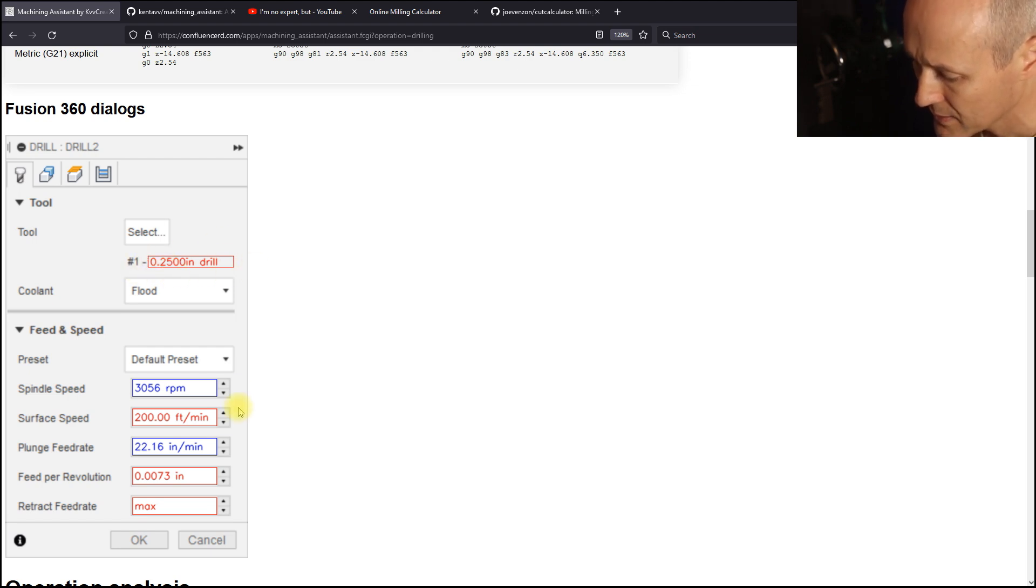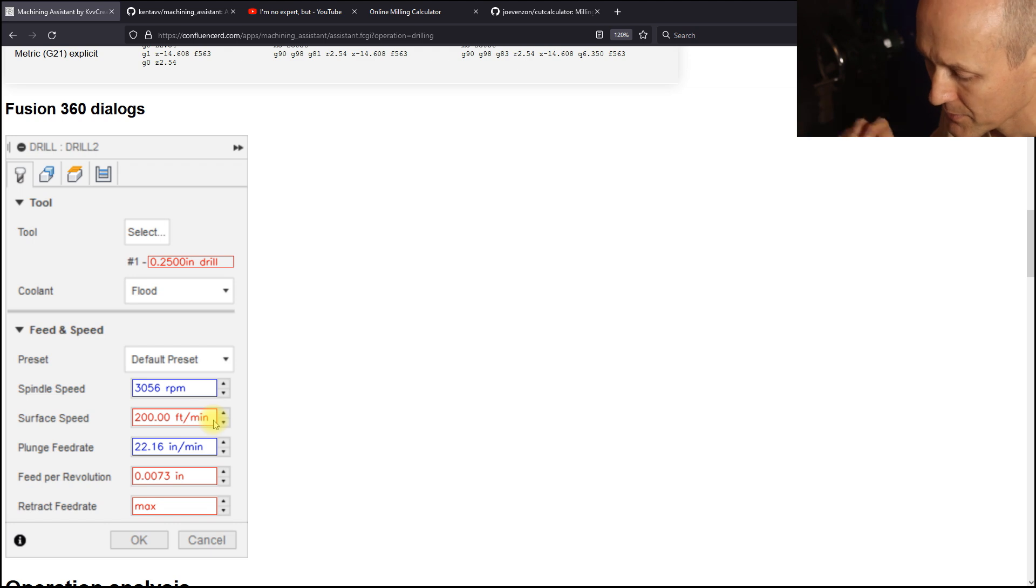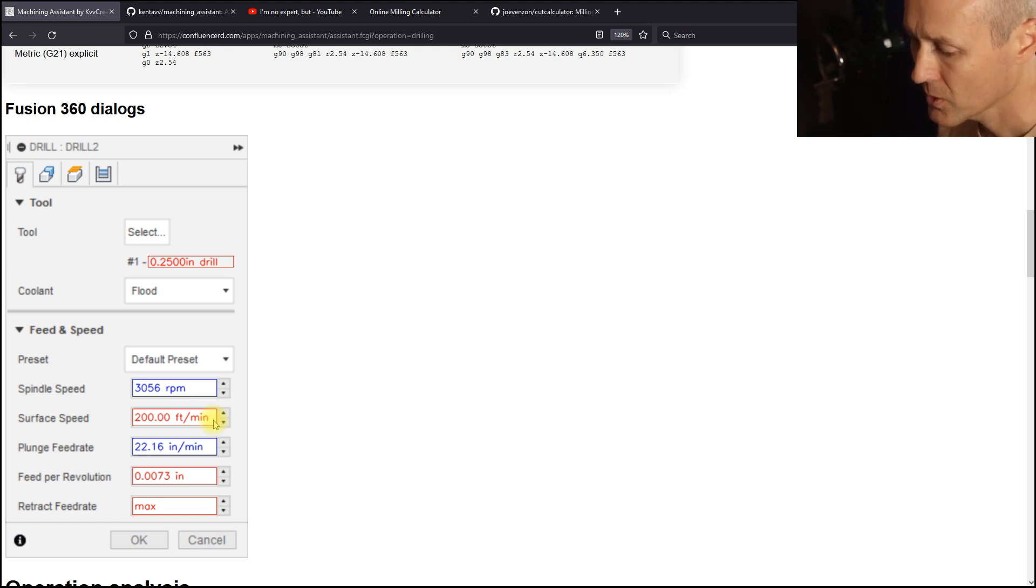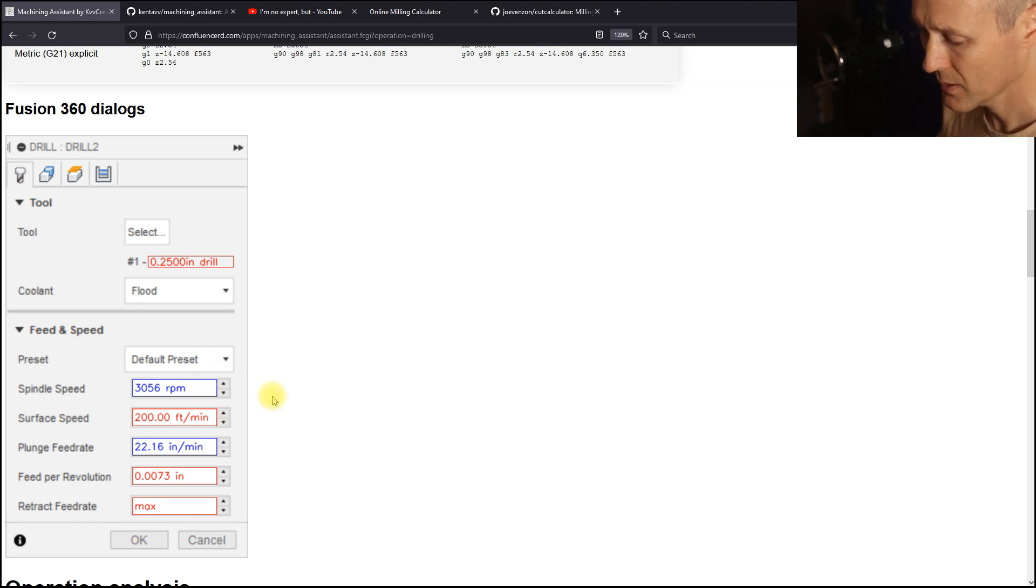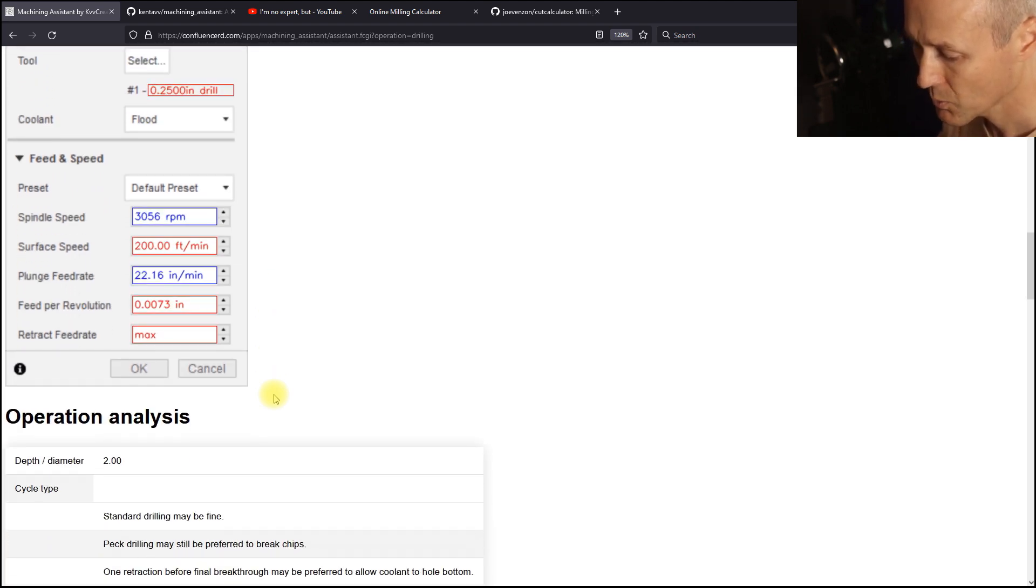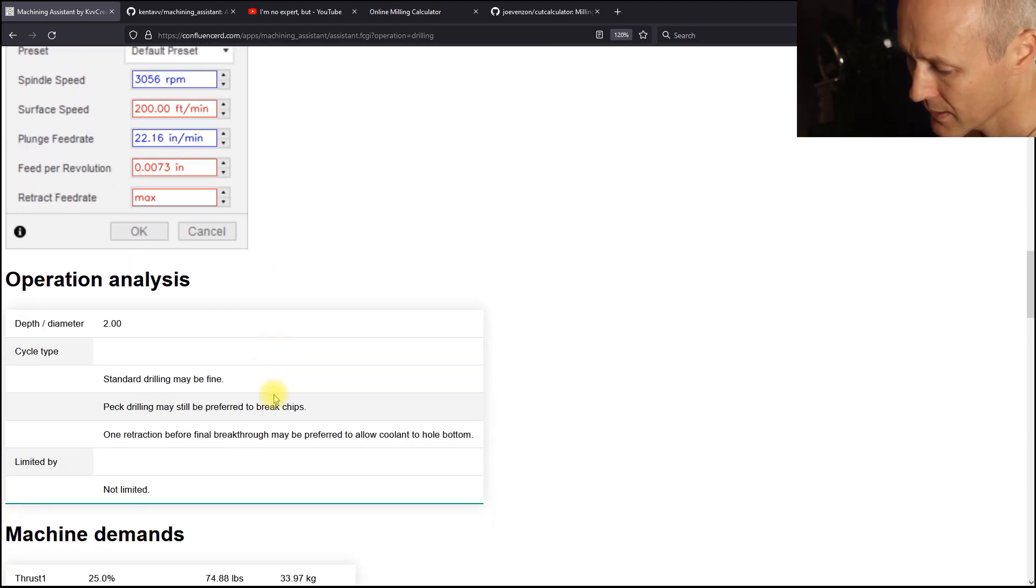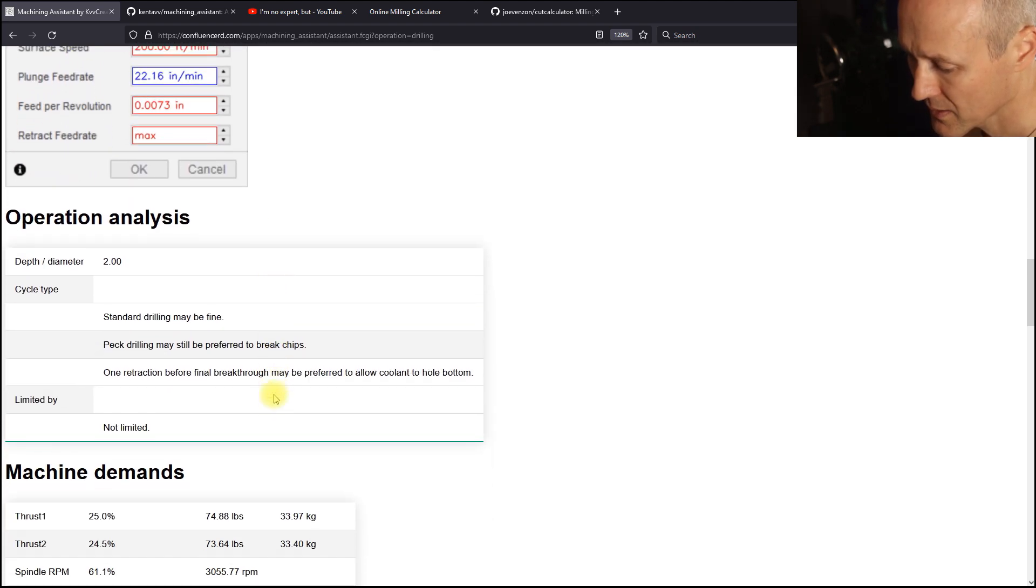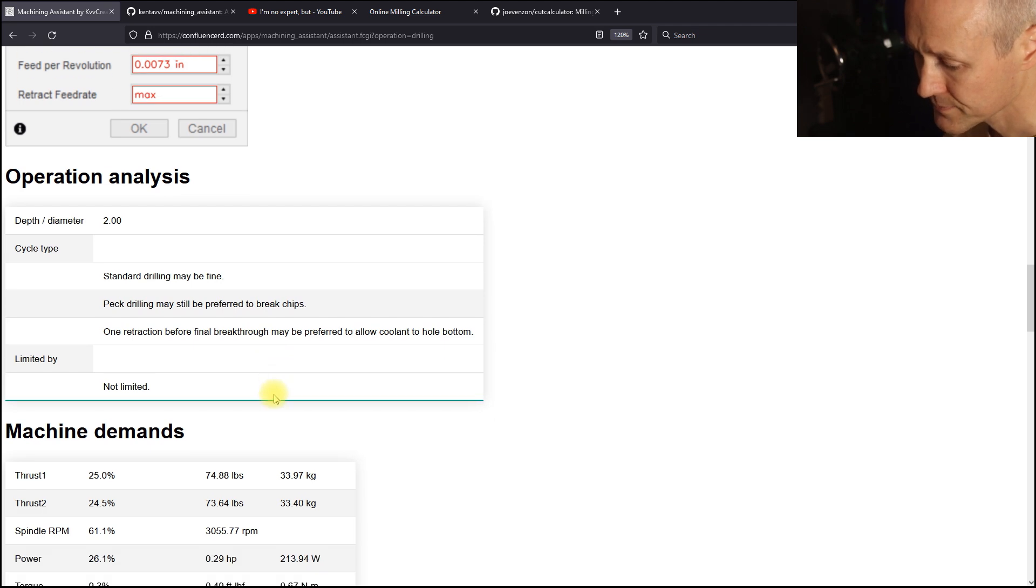An alternative way to show the Fusion 360 parameters is to highlight them on a mocked-up dialog. What is in red is the calculated parameters that have been pasted onto the dialog and then blue are those that are calculated by Fusion 360. So type in the ones in red and the blue ones will be calculated for you.